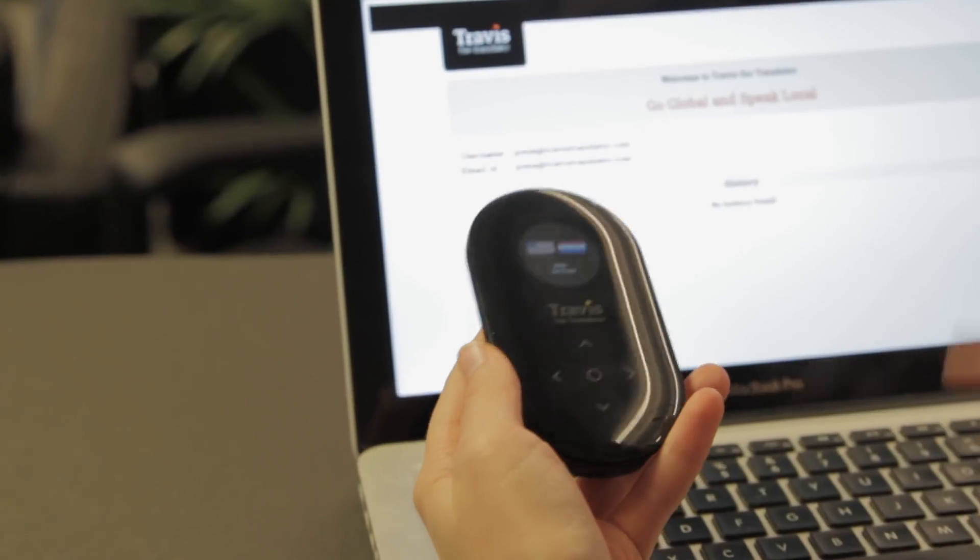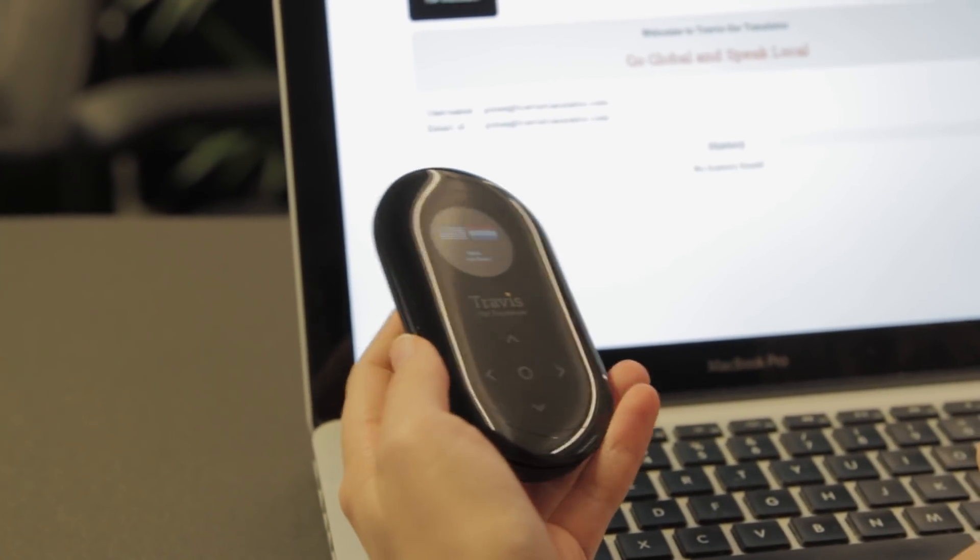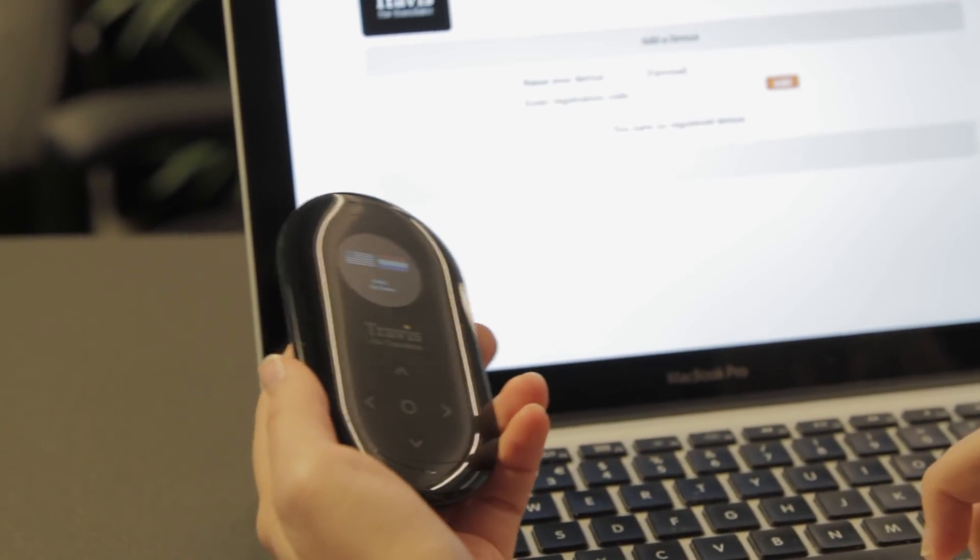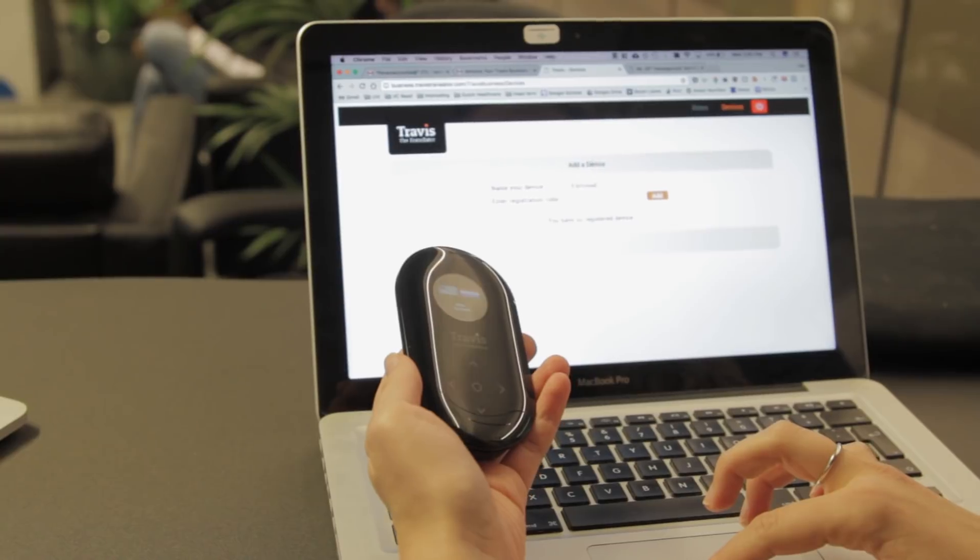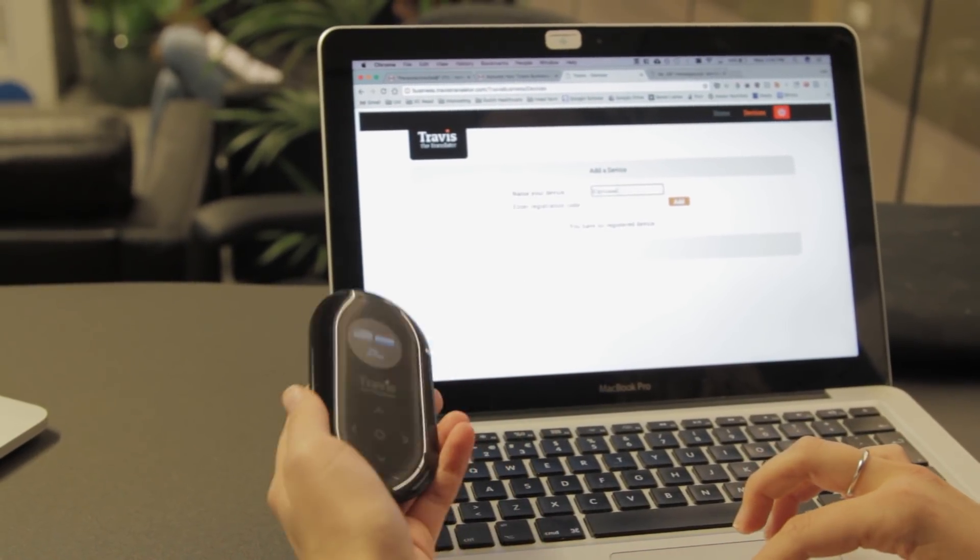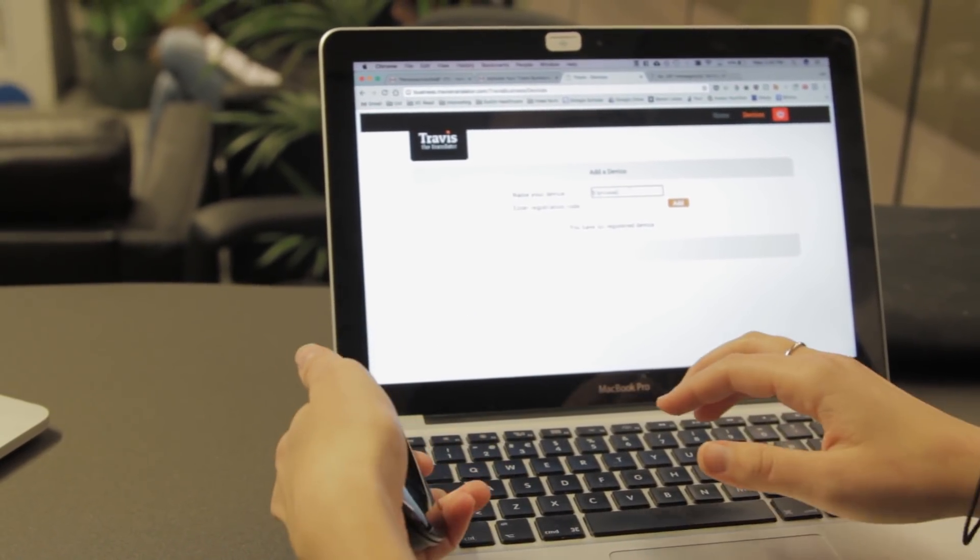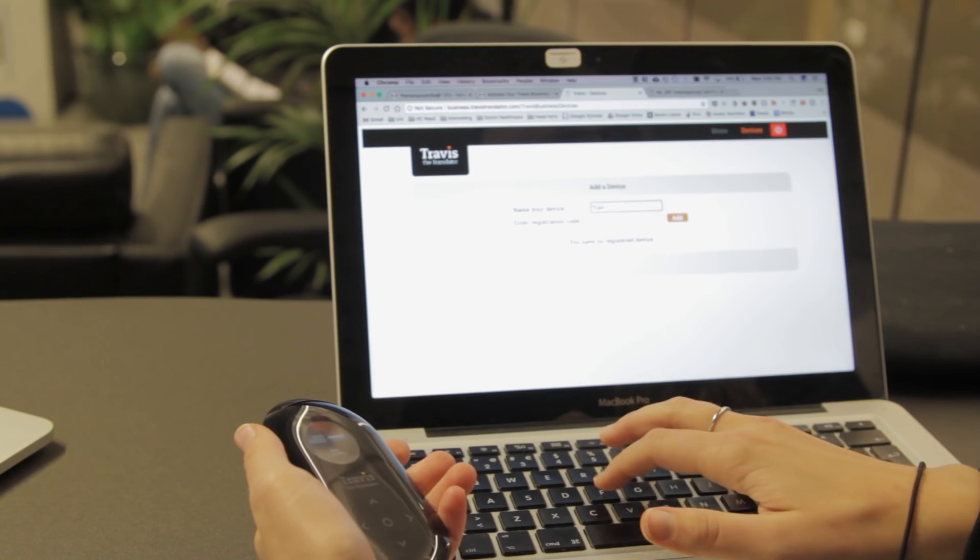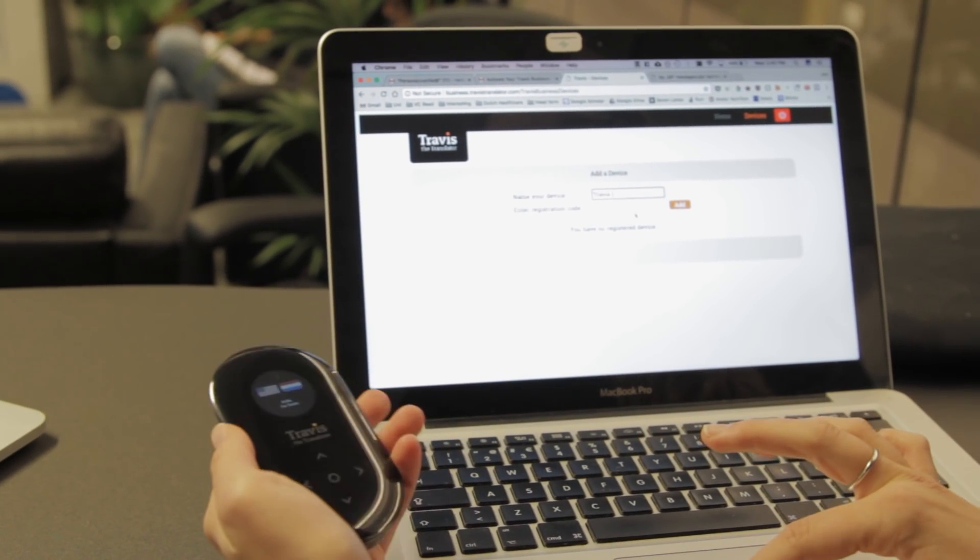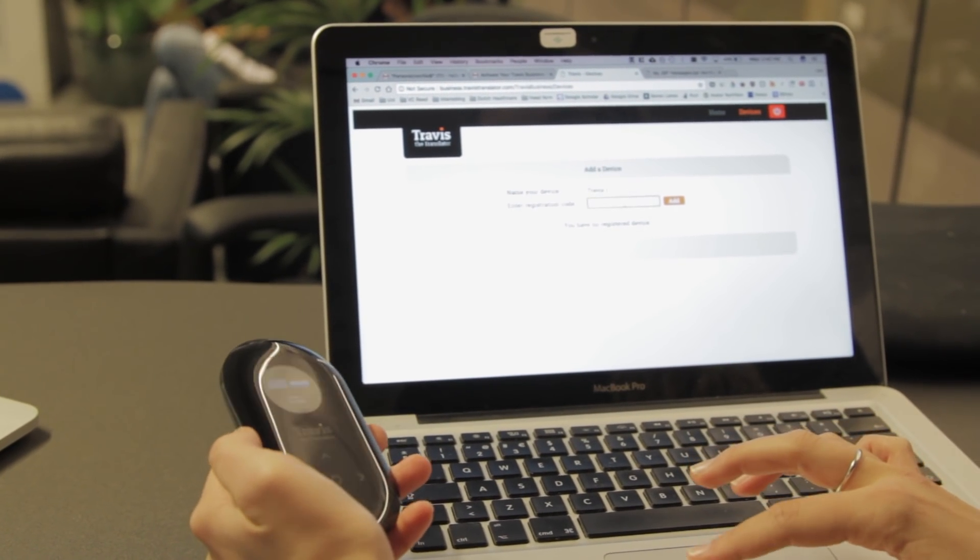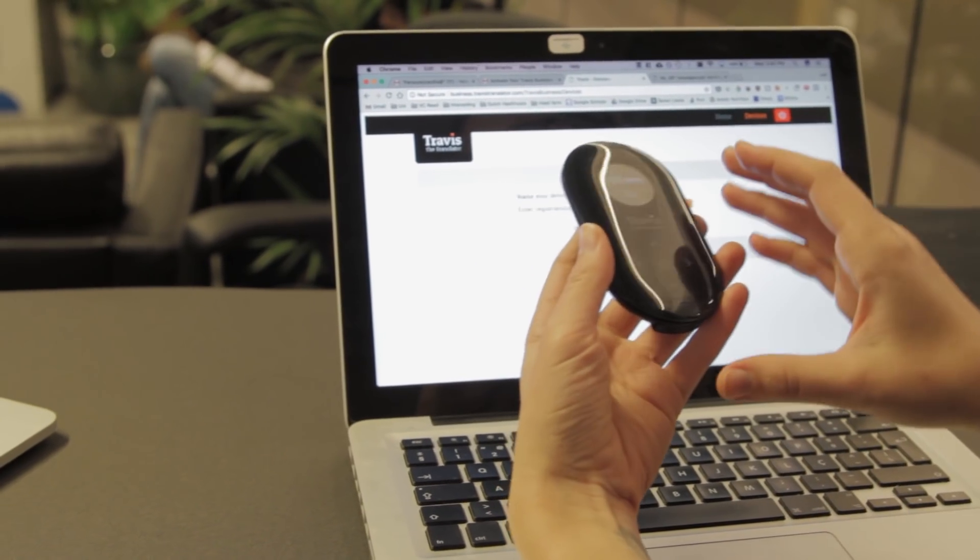Next, hit Devices on your web browser. You'll see you can add a device. You have the option to name your device—we're going to name ours Travis One—and enter a registration code.